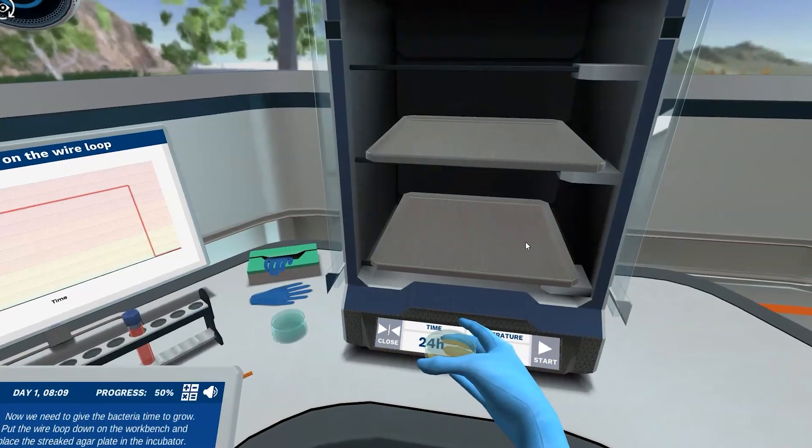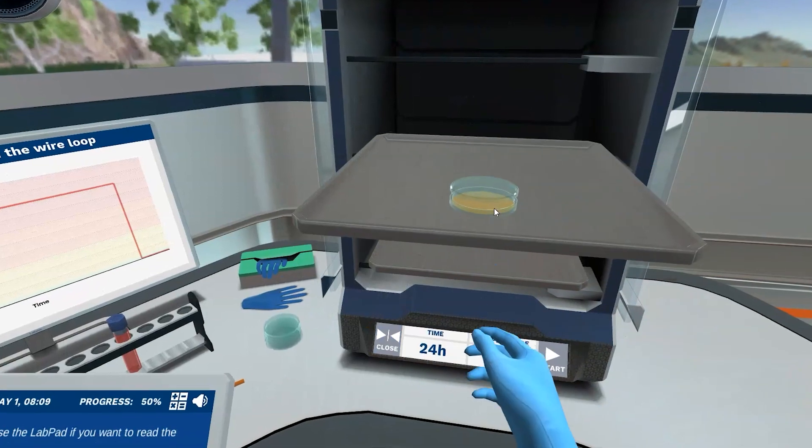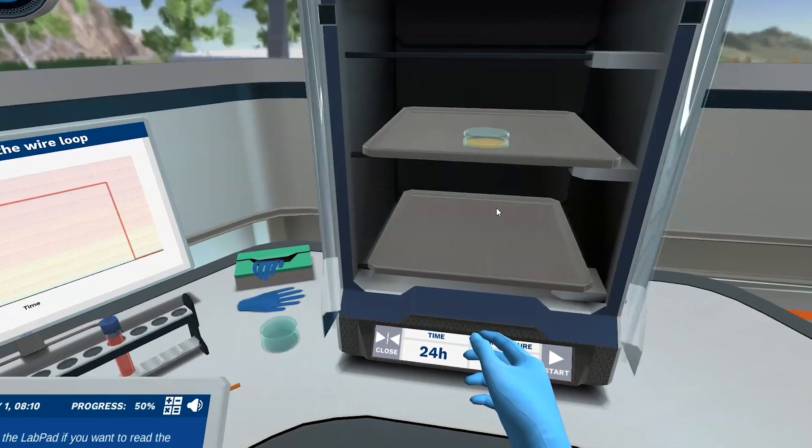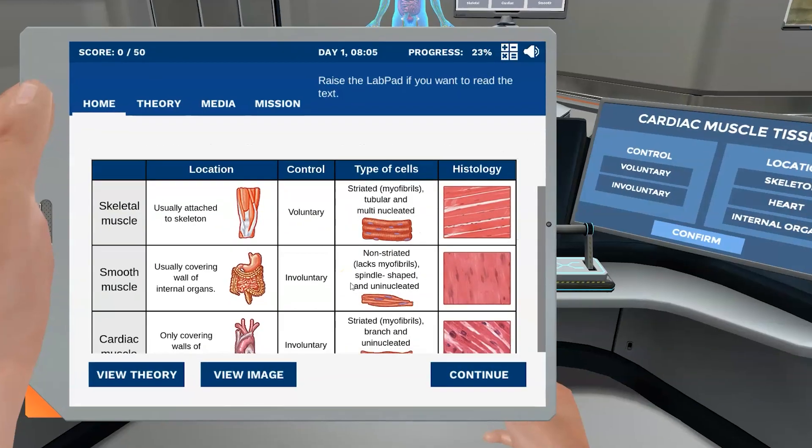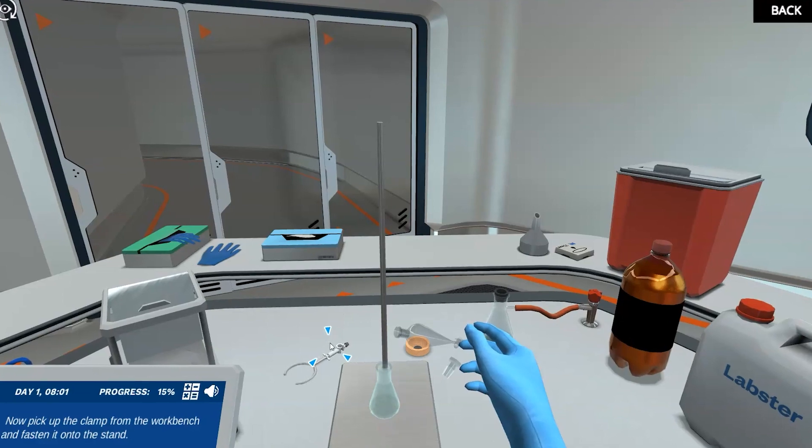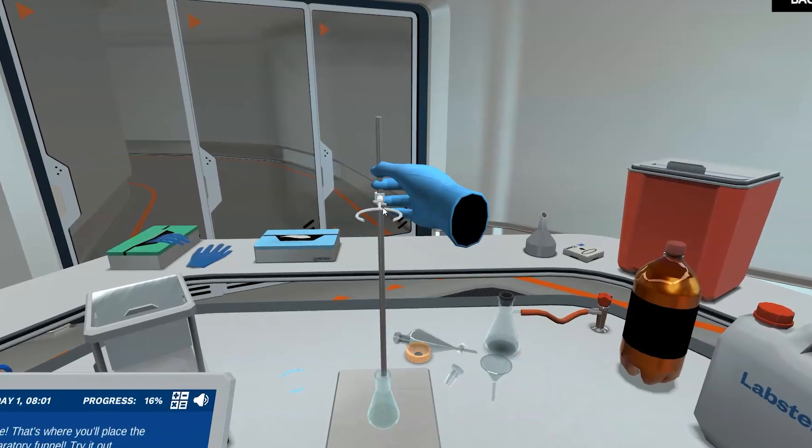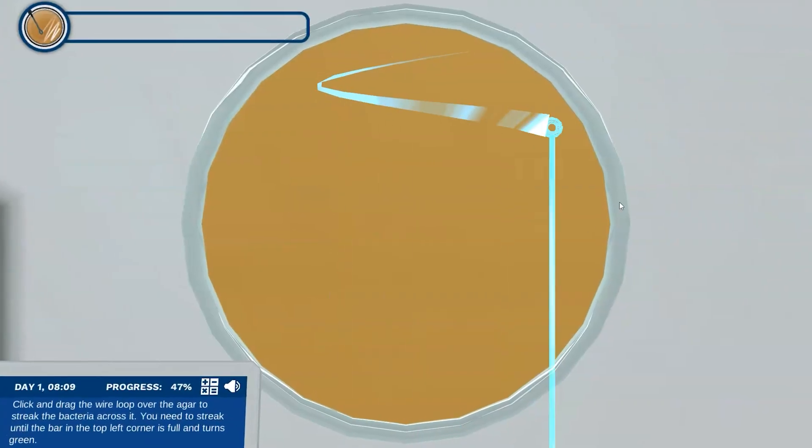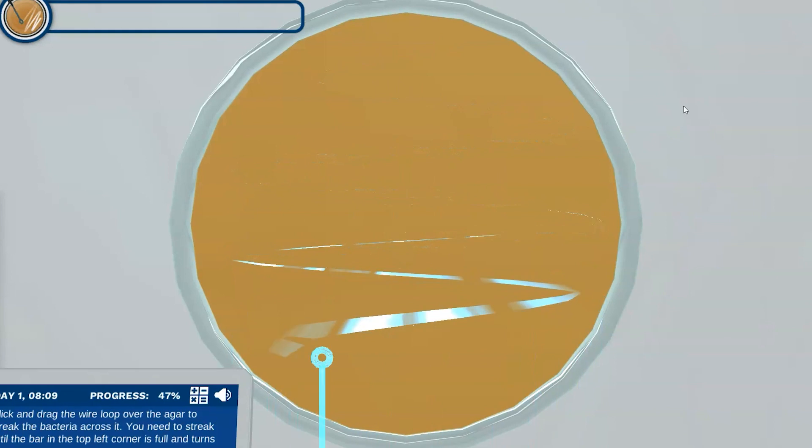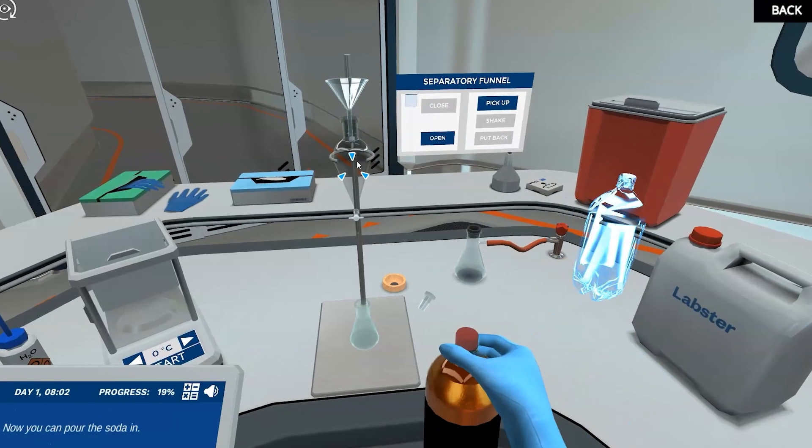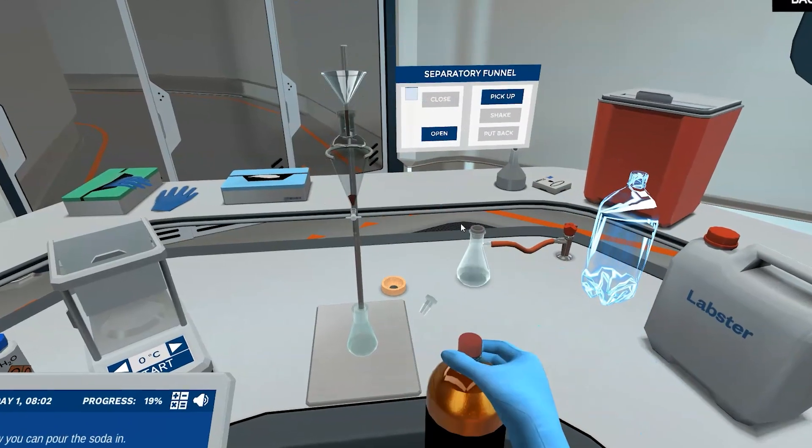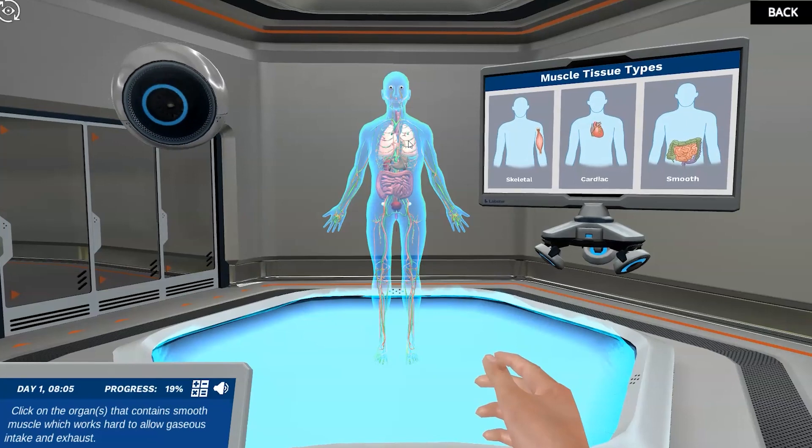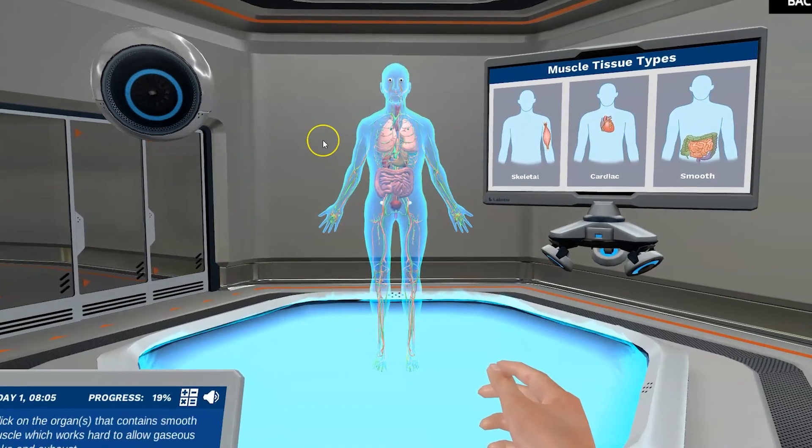Our team of scientists and game designers are constantly working to tweak, update, and improve our most popular virtual simulations. We are excited to announce major improvements to our bacterial isolation, muscle tissues, as well as liquid-liquid extraction simulations, which have already led to students reporting more than a 30 to 40% increase in their overall appreciation and happiness with these specific popular simulations.